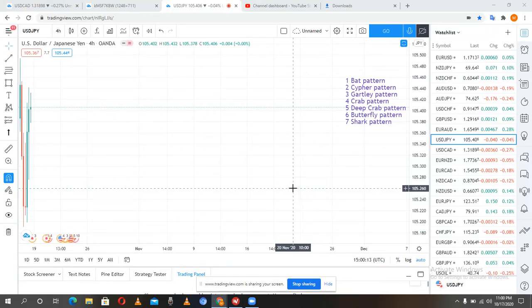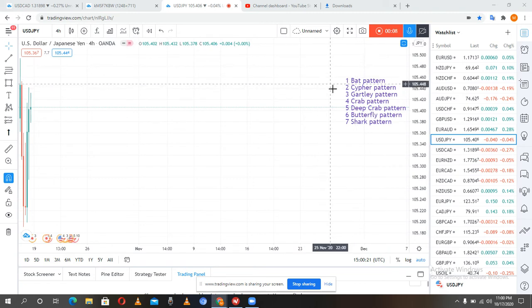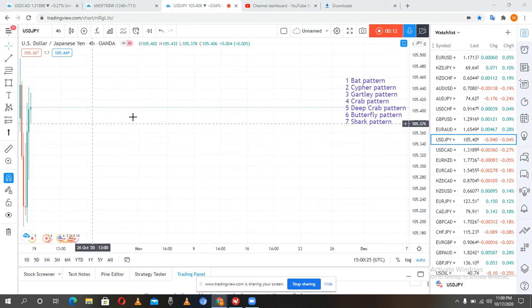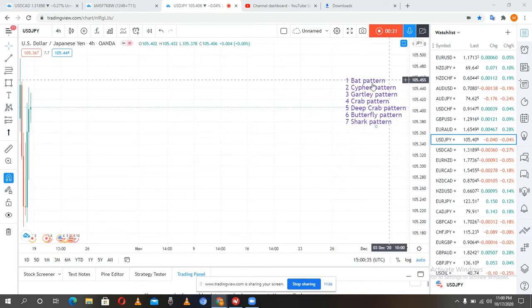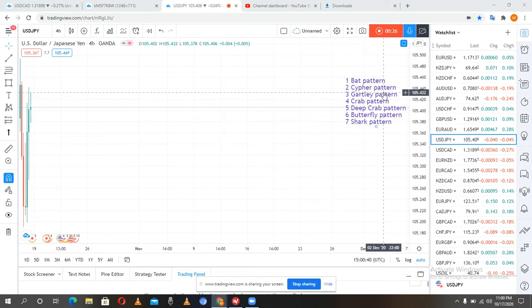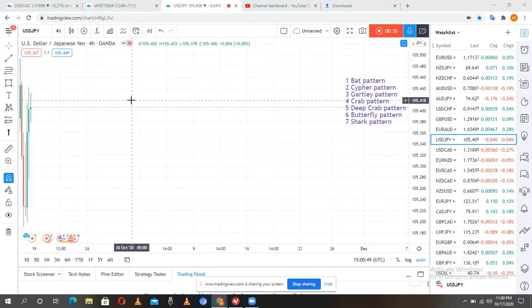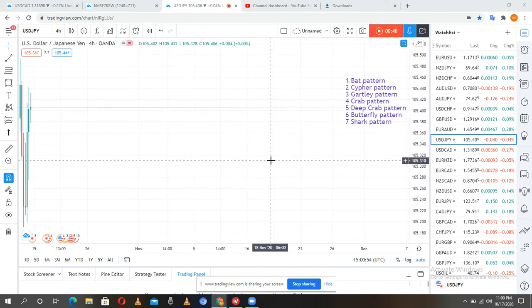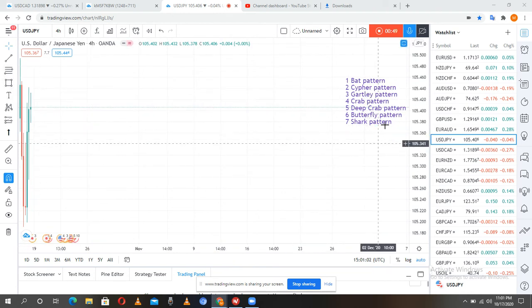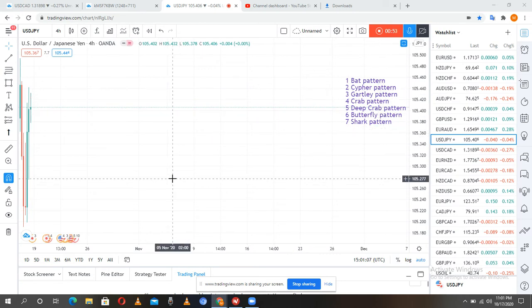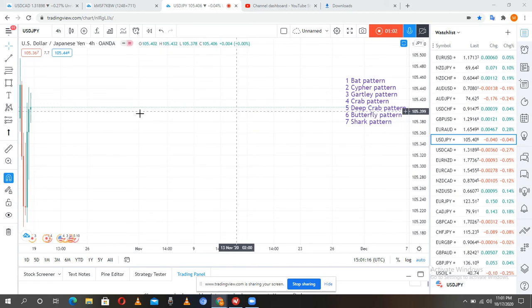In this video I'll be talking about how to draw the cypher pattern. In my previous video I talked about how to draw the bat pattern without using the Fibonacci tools, without calculating how to get the ABCD leg. So in this video I'll also be showing how to draw a cypher pattern without using the Fibonacci tools. I'll be drawing the pattern, showing how to enter and how to exit.